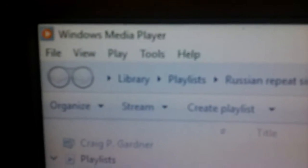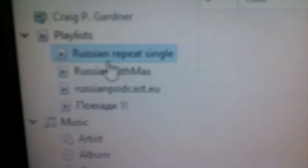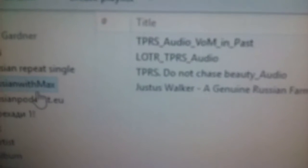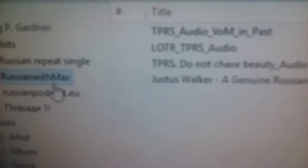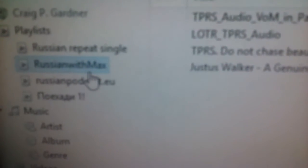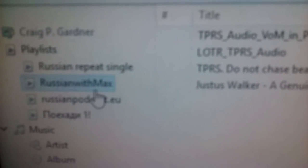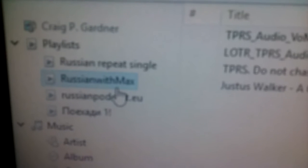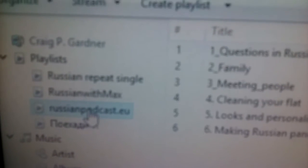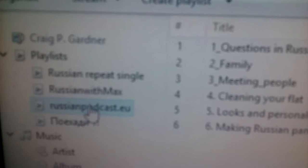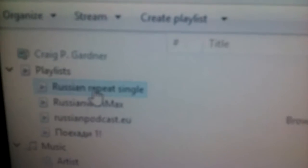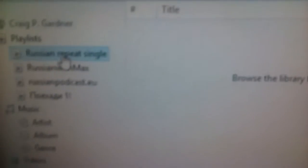So in Windows Media Player, I created these playlists. These are for Russian with Max. These are audio files that Max from Russian with Max provides on some of his TPRS videos. And this is from a website, Russianpodcast.eu. And I use this Russian repeat single, which currently has nothing in there. And what I do is I use the repeat button down here to turn the repeat offer on.